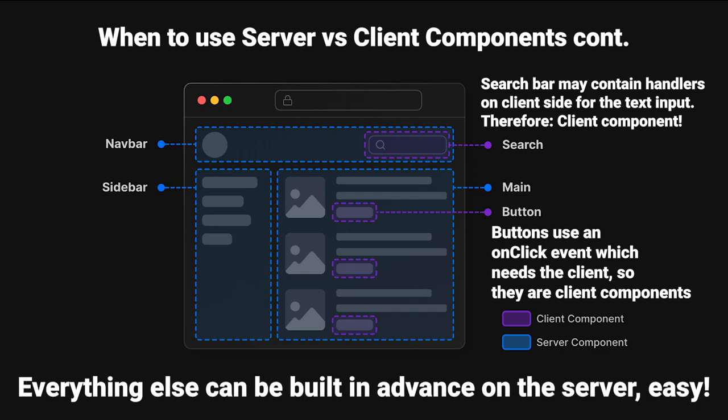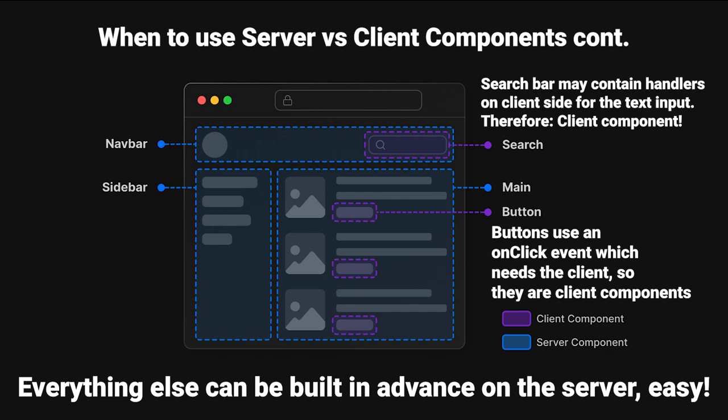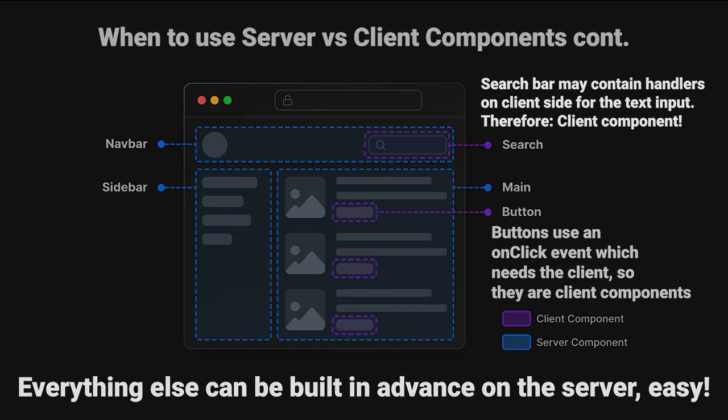Everything else can be built in advance on the server, which is one of the main features of using client versus server components. It's going to increase the load time of your website by a bunch when the user doesn't have to download everything initially. So your navbar, your sidebar, and your main feed in here can be built on the server, and the user just asks for that data.